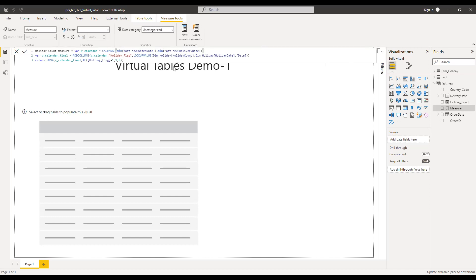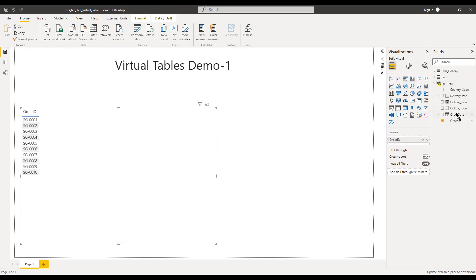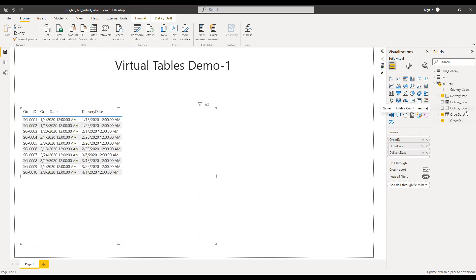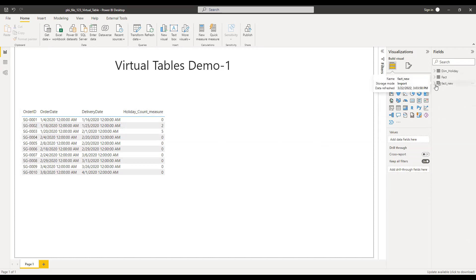Hit enter. Now if I bring this here — this is the virtual table fact_new — I'm going to bring in order ID, order date, and delivery date, removing any date hierarchies. Then I'll drag in the holiday count measure. We can see the values: between the 18th and 25th, two holidays; and between the 20th and February 1st, five holidays. This is how we can use the virtual table with a measure.